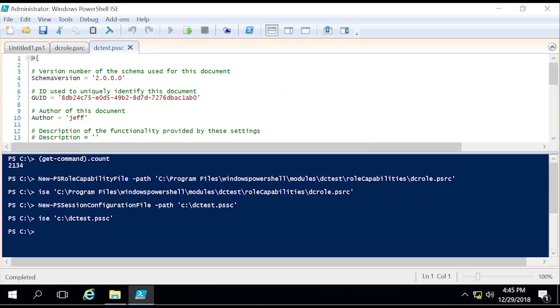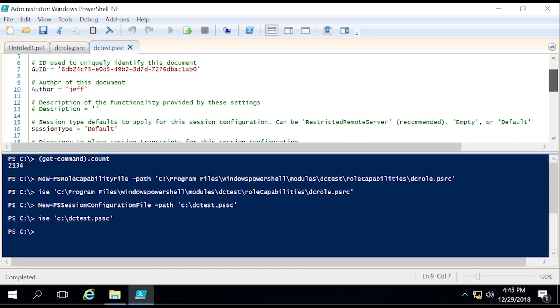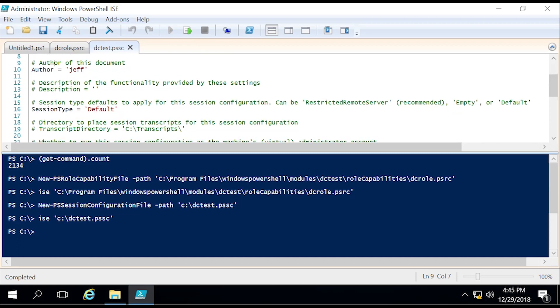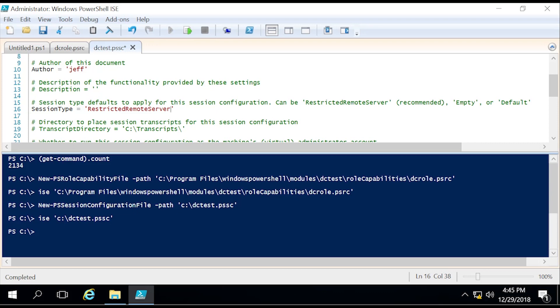As you can see, pretty much the same things starting out: author being myself, description, pretty typical session type. We want to switch this to RestrictedRemoteServer. Because if you keep it as default, that doesn't really do anything when it comes to the JEA session. Default just means as if you were logging in locally, but we want to restrict the way we're logging in. So we need to change that session type to RestrictedRemoteServer.